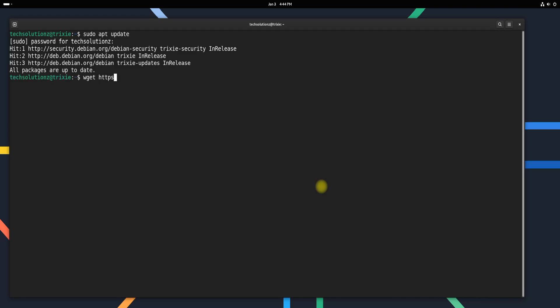We'll acquire the Google Chrome Stable.deb package directly from Google's official source. For this step, it's important to have wget installed on your system. If wget isn't already available, you can quickly install it using your package manager.